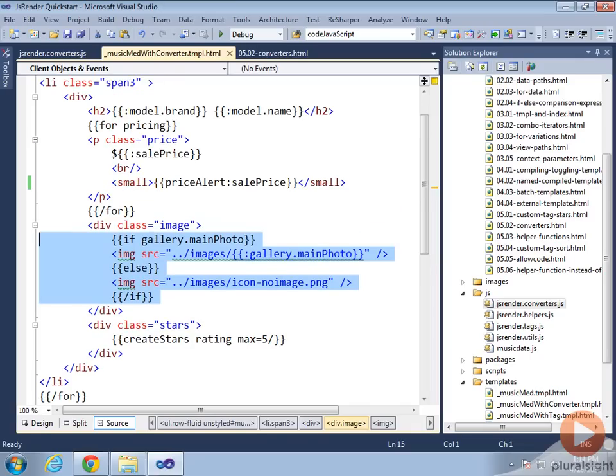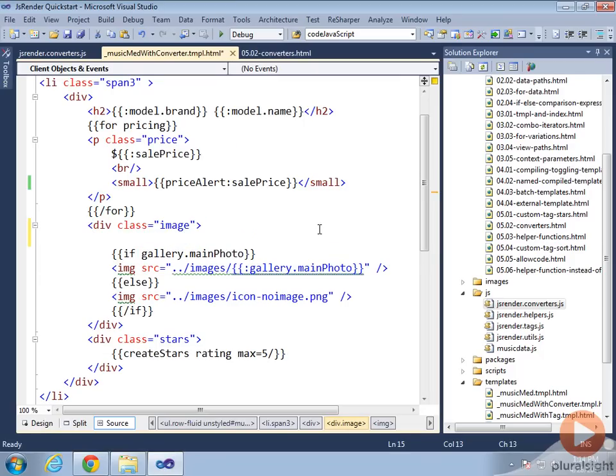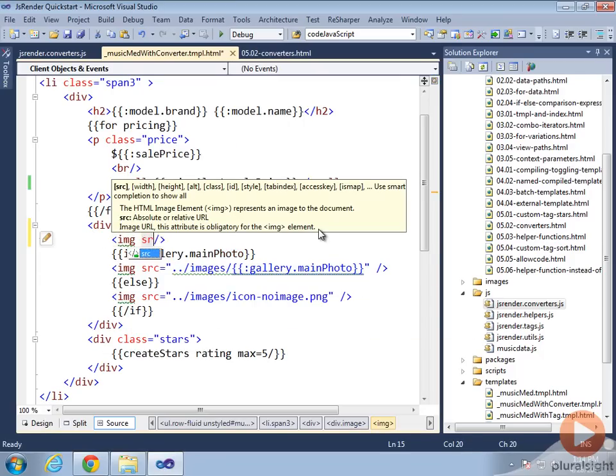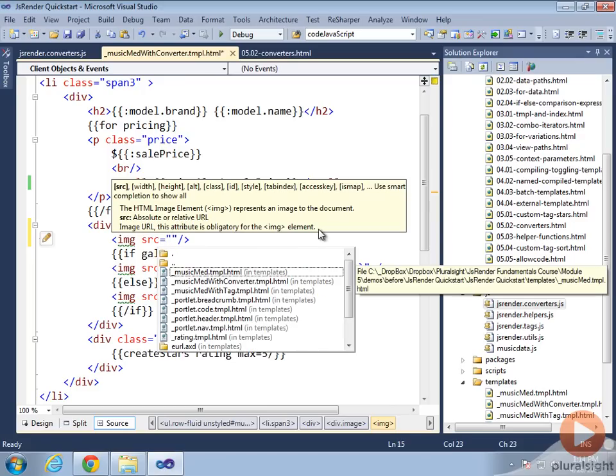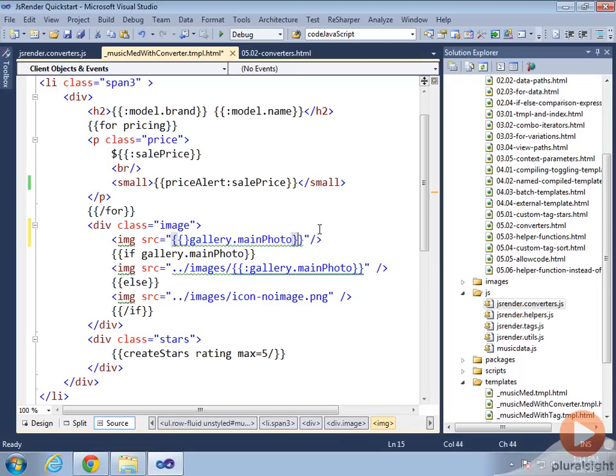I might reuse this logic in other places, so a converter makes a lot of sense. Let's go ahead and figure out again how we'd want this to look. Without that syntax there, instead I probably want to have an image tag here. I'll self-close the image tag. I want a source, and it'd be nice to just say that value is the gallery main photo. So I definitely want to say gallery main photo, and then in there I want that main photo to display.